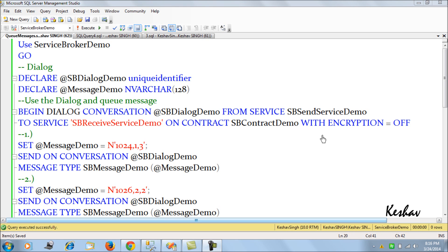Hello friends. With this session I'm trying to put forward a case study on a very interesting feature of SQL Server — that is Service Broker. It's not an explanation of Service Broker, but rather a case study and a real-time example on Service Broker and how we can leverage this interesting feature.